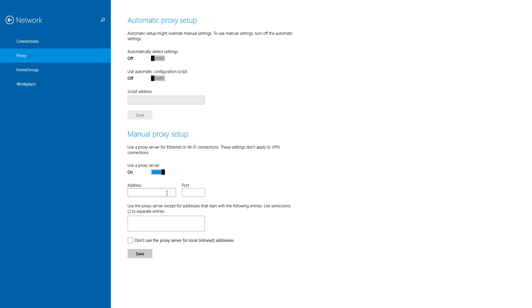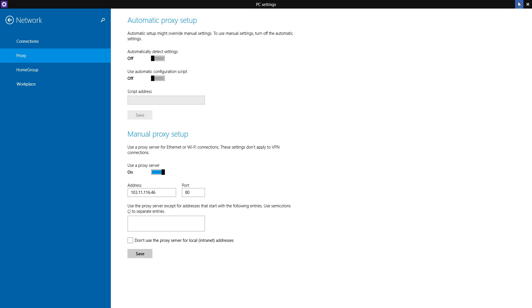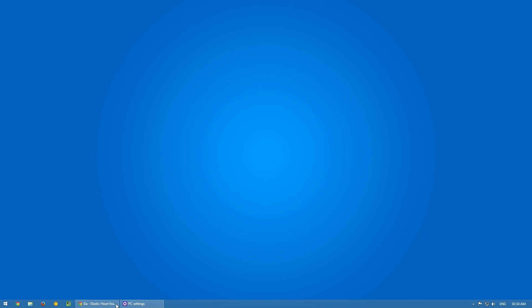You can get the proxies from there. You can search for the one that's near you or the one that has a better connection with your ISP. I already have my proxy IP address, so I'm just gonna paste it. I know the port is 80, and I'm gonna save it.